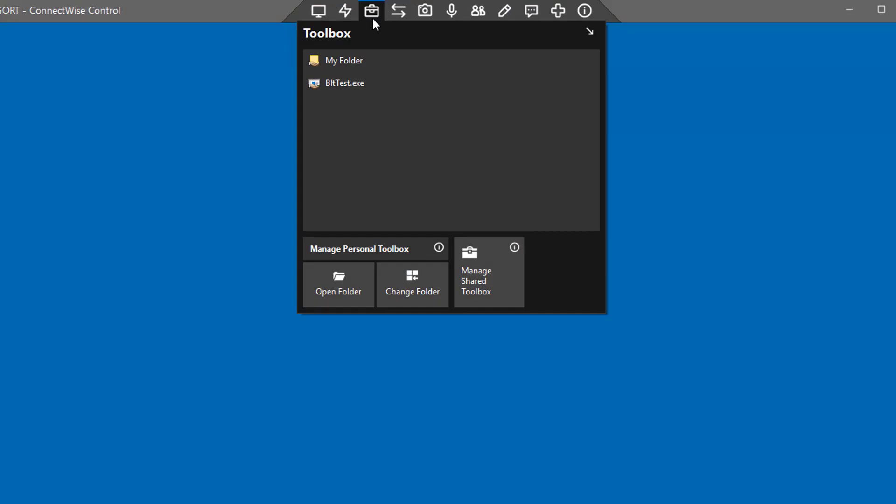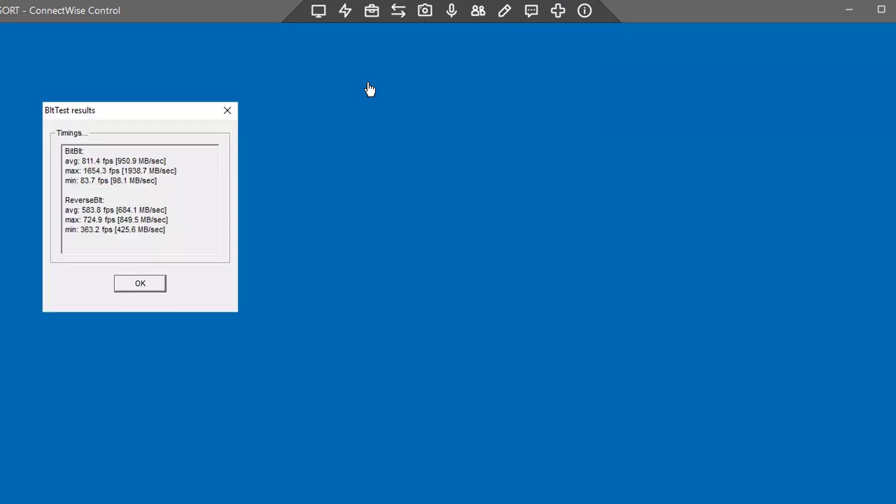To run the executable on a guest machine, click the Toolbox icon. Click on the file. The executable will run on the guest machine.